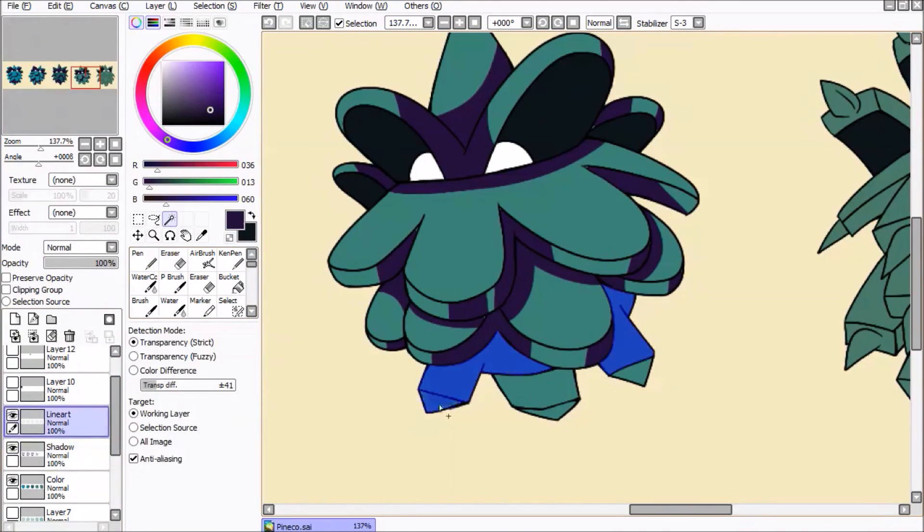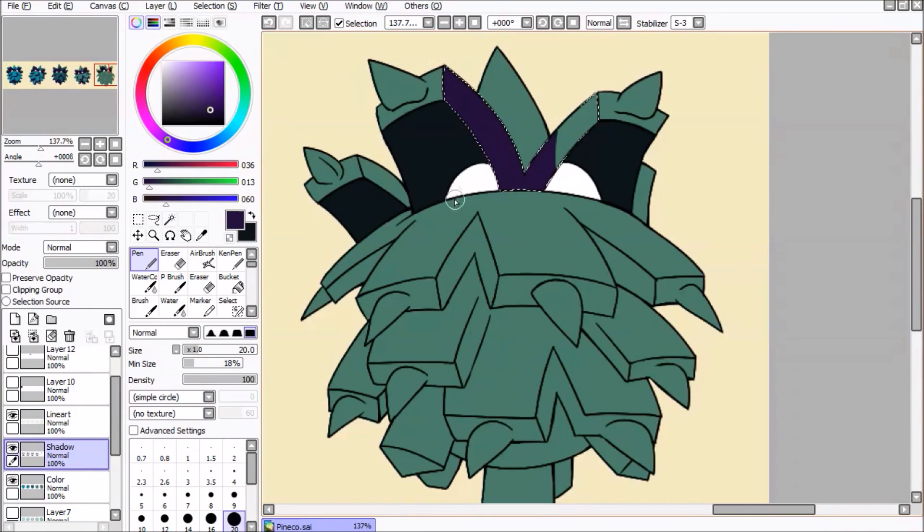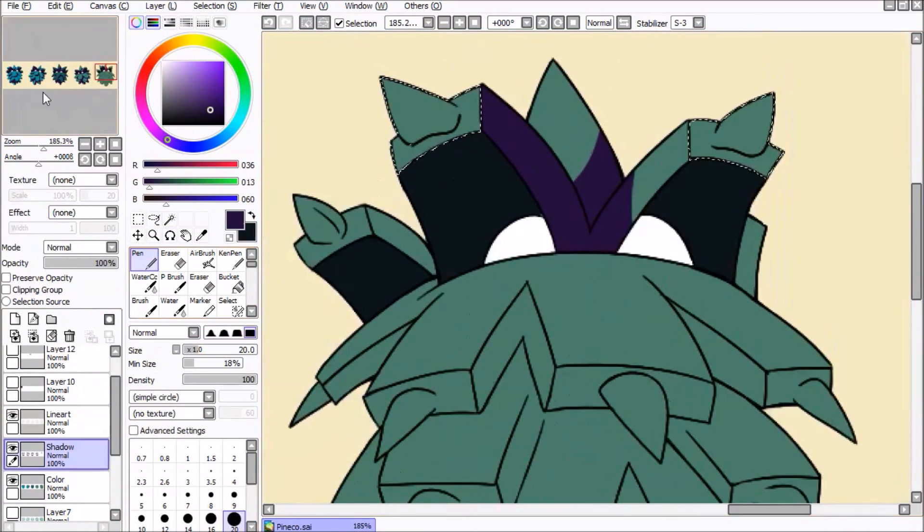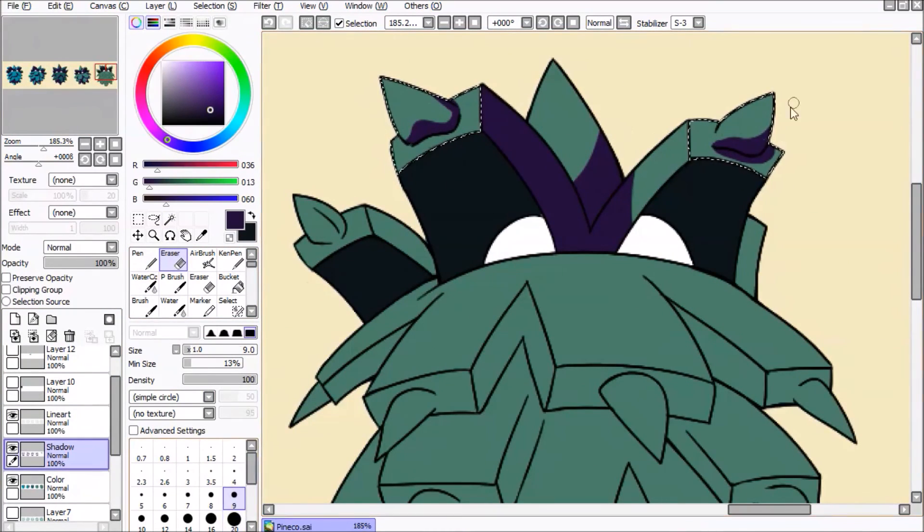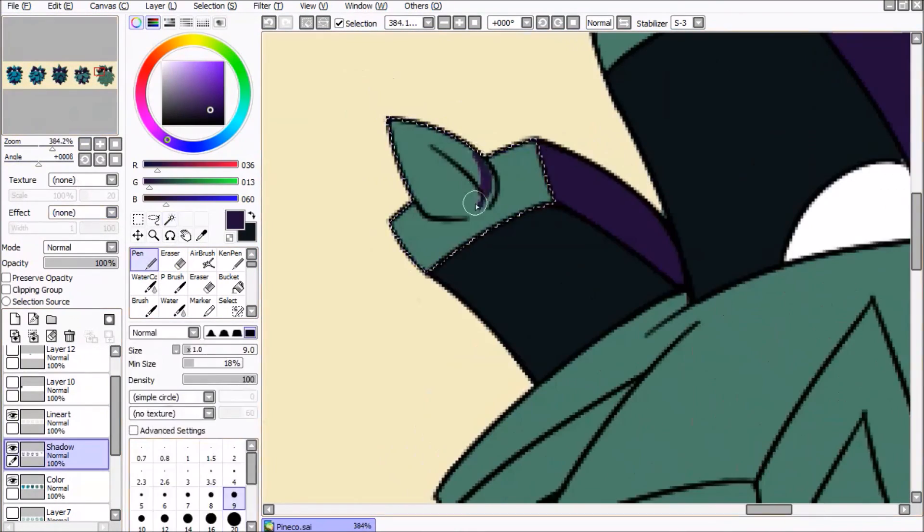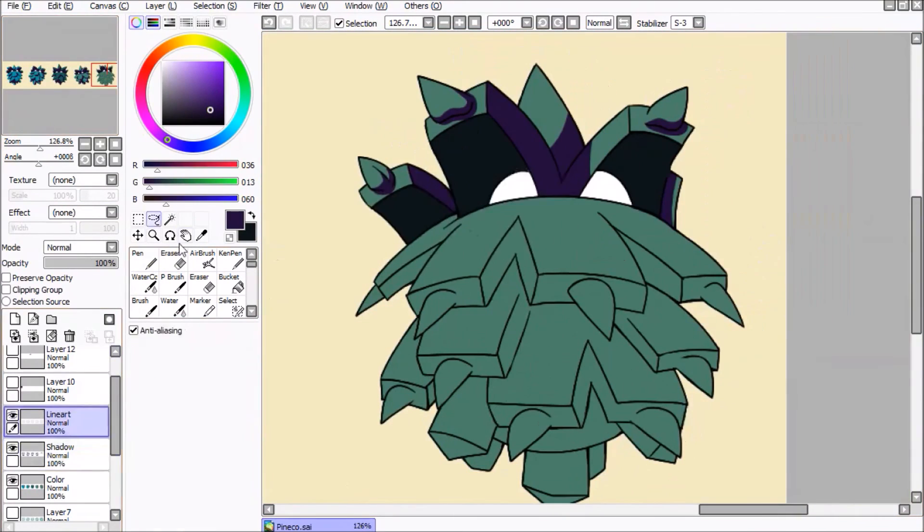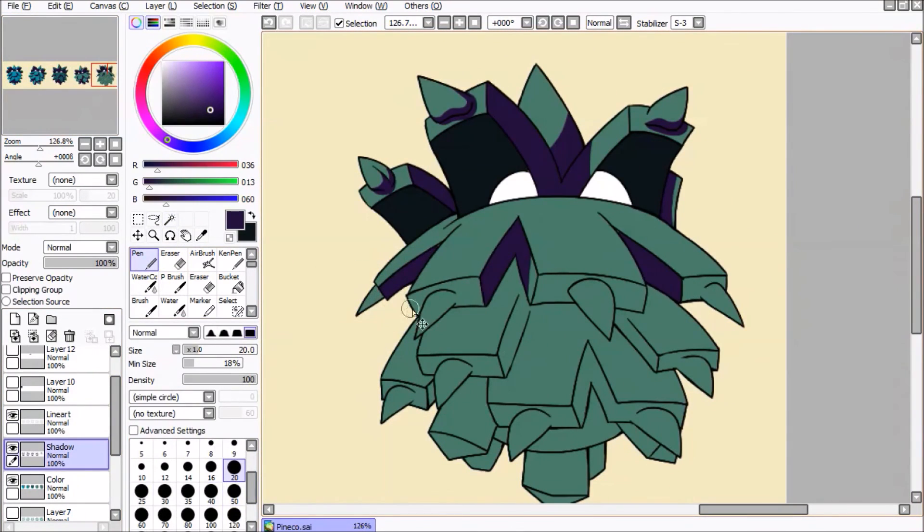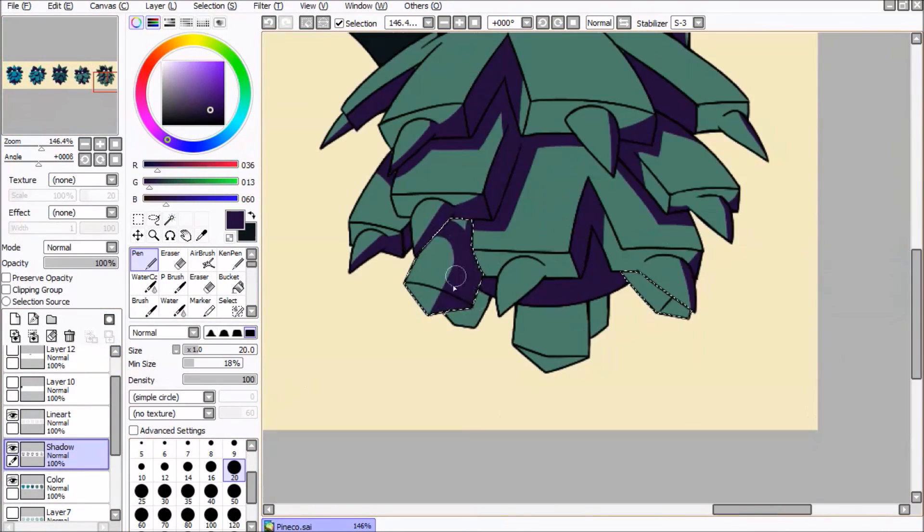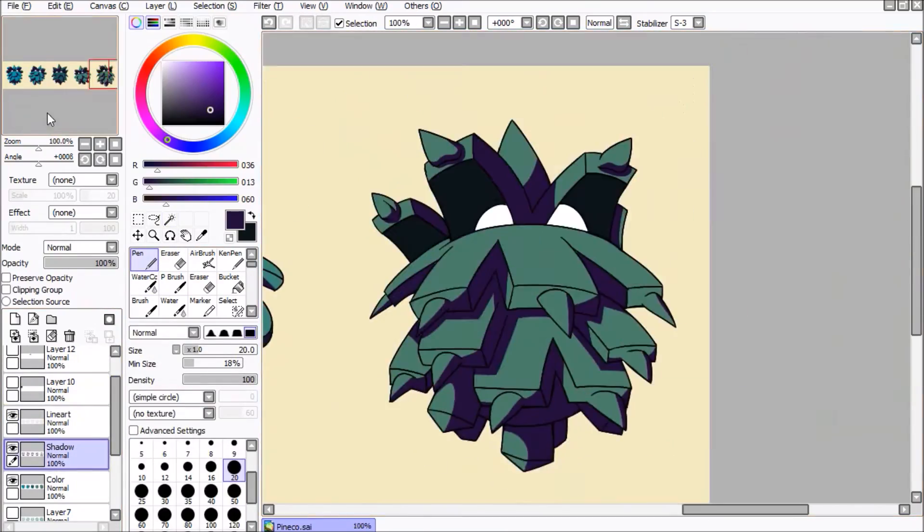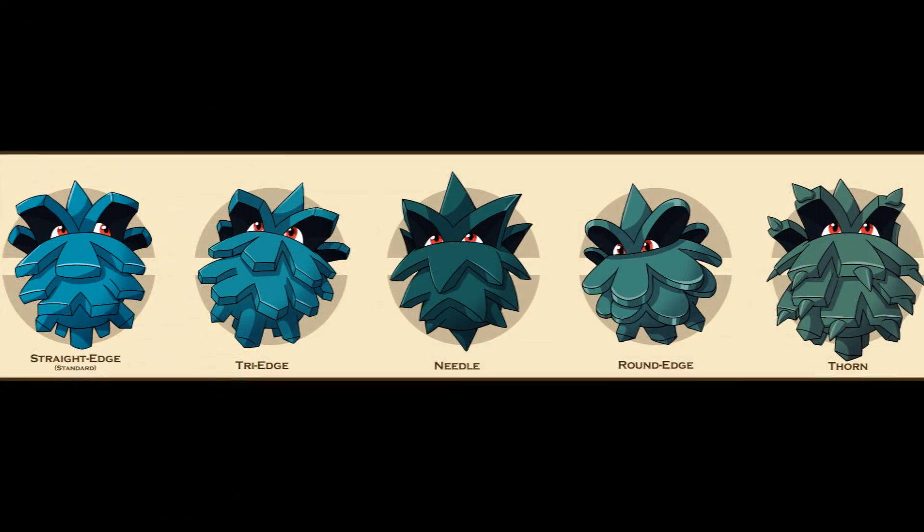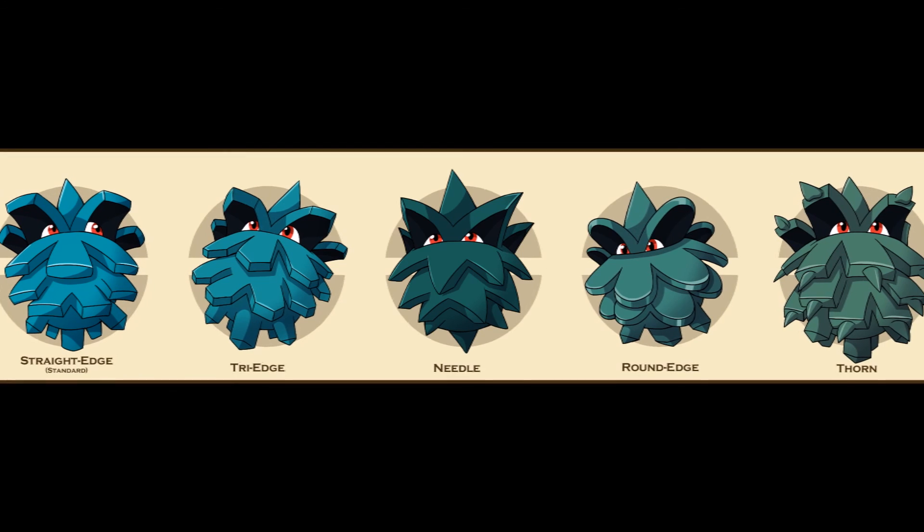And there you have it. A little explanation of each subspecies of Pineco. This Saturday we've got its evolution, Forretress. So don't forget to give that like button a little electric shock down below. And if you want to see more of my videos, join the Pika Clan by subscribing. Just remember to keep it cool. Catch you all later.